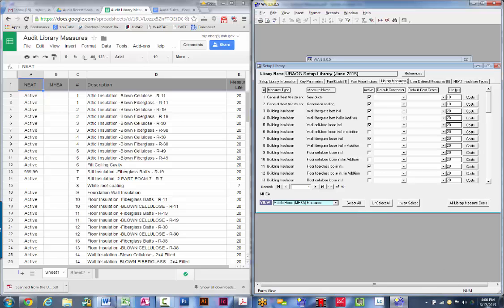Note that today's date is June 17, 2015. Any changes that happen after this, please implement them accordingly. What I would recommend is, before you start clicking on costs or anything else, go through this list and make sure that it looks just like the allowable measures list. Start scrolling down this column and make sure that everything is active just like this.